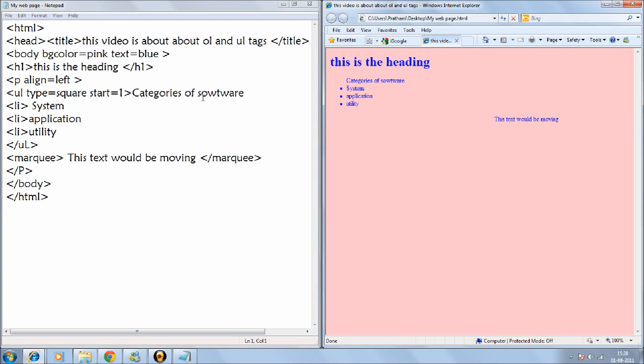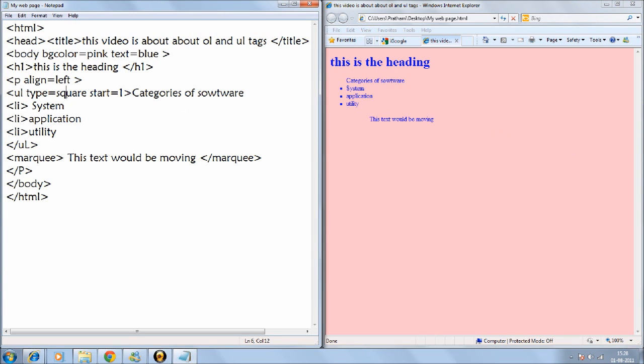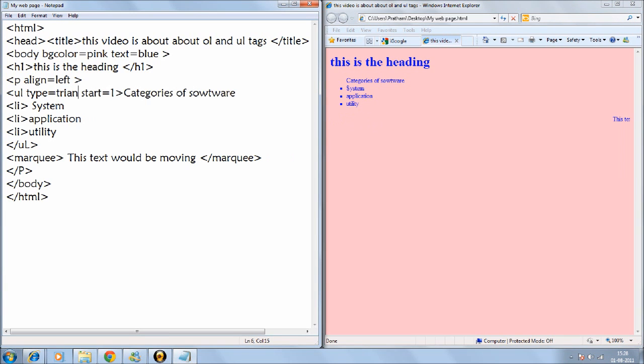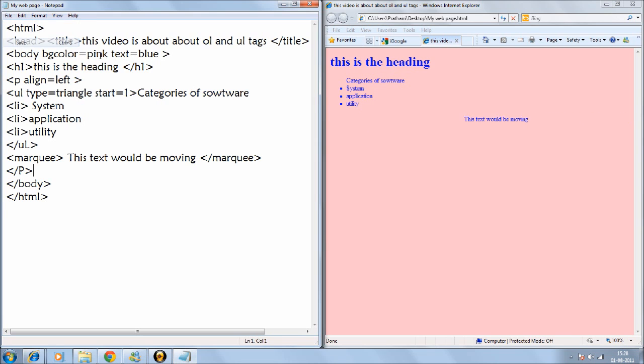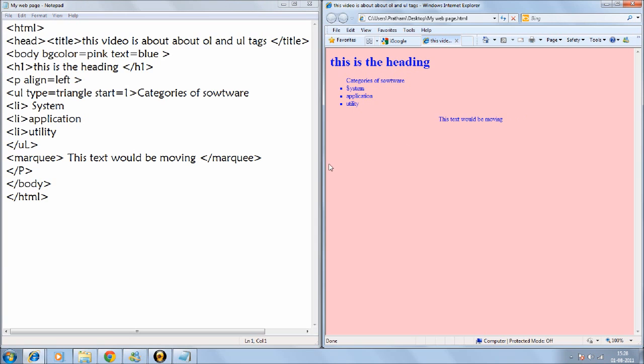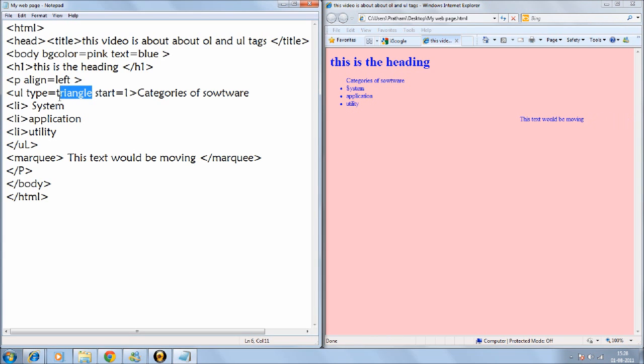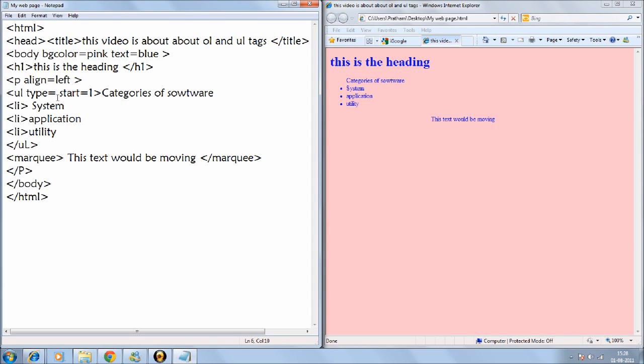And next would be how to type. I'll just write triangle this time. And I'll save it. There you go. And I'll just refresh it. So it's a circle. I guess there's no type triangle. So that's how you do how you put bullets in HTML.